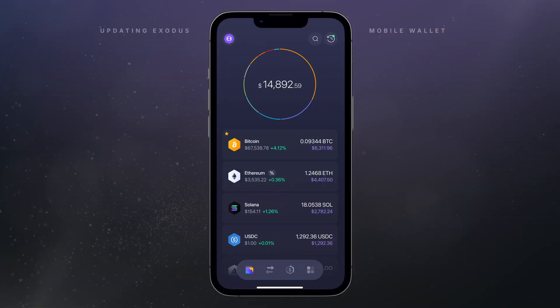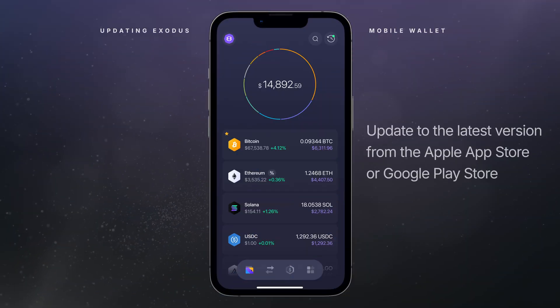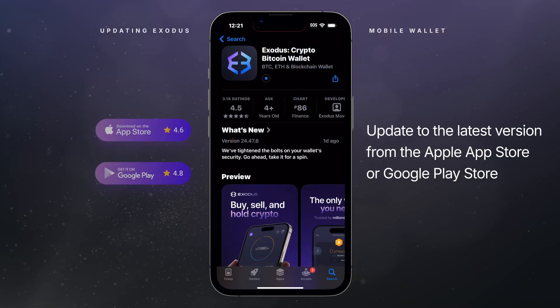If you're on mobile, you can always update to the latest version from the Apple App Store or Google Play Store.